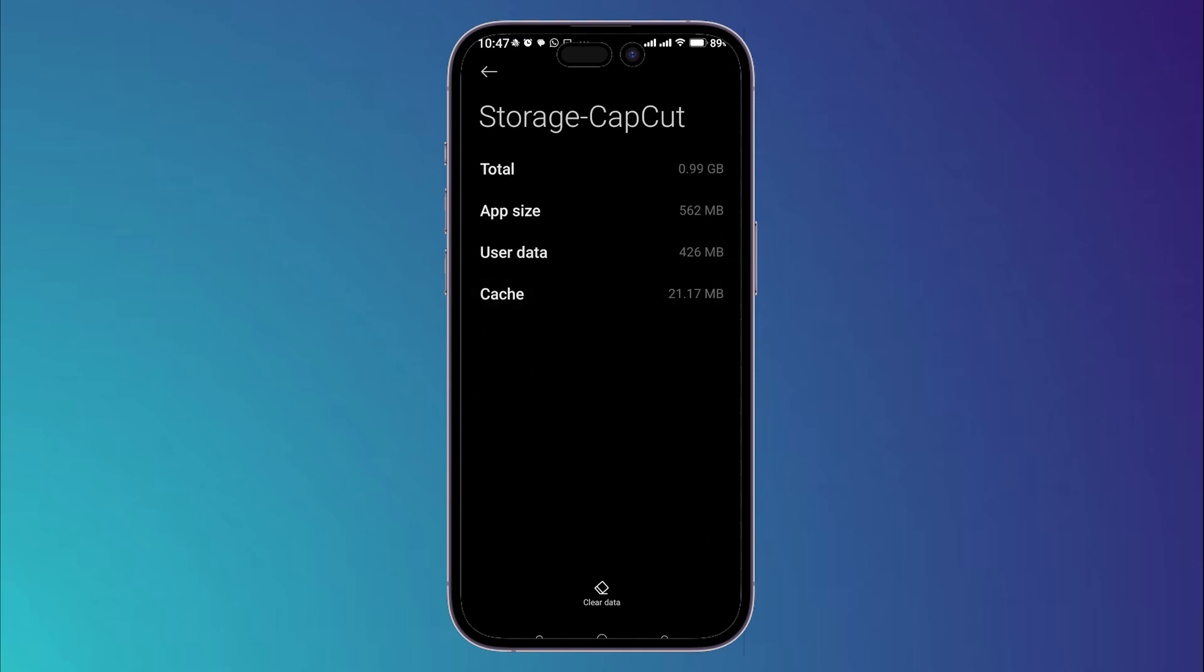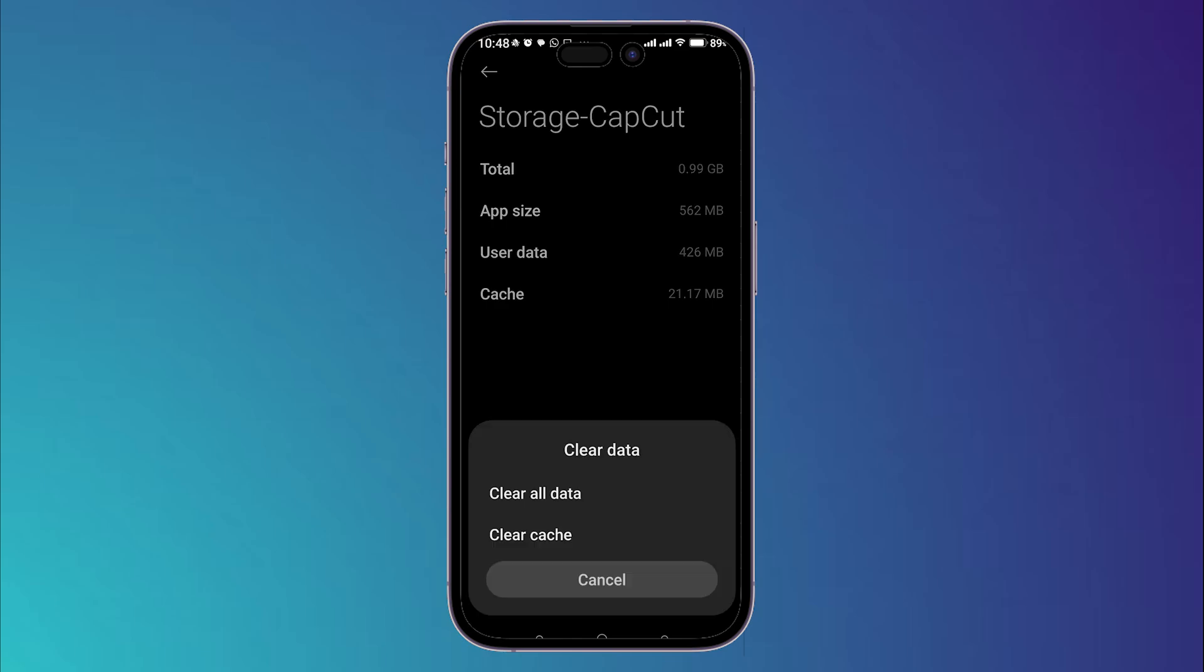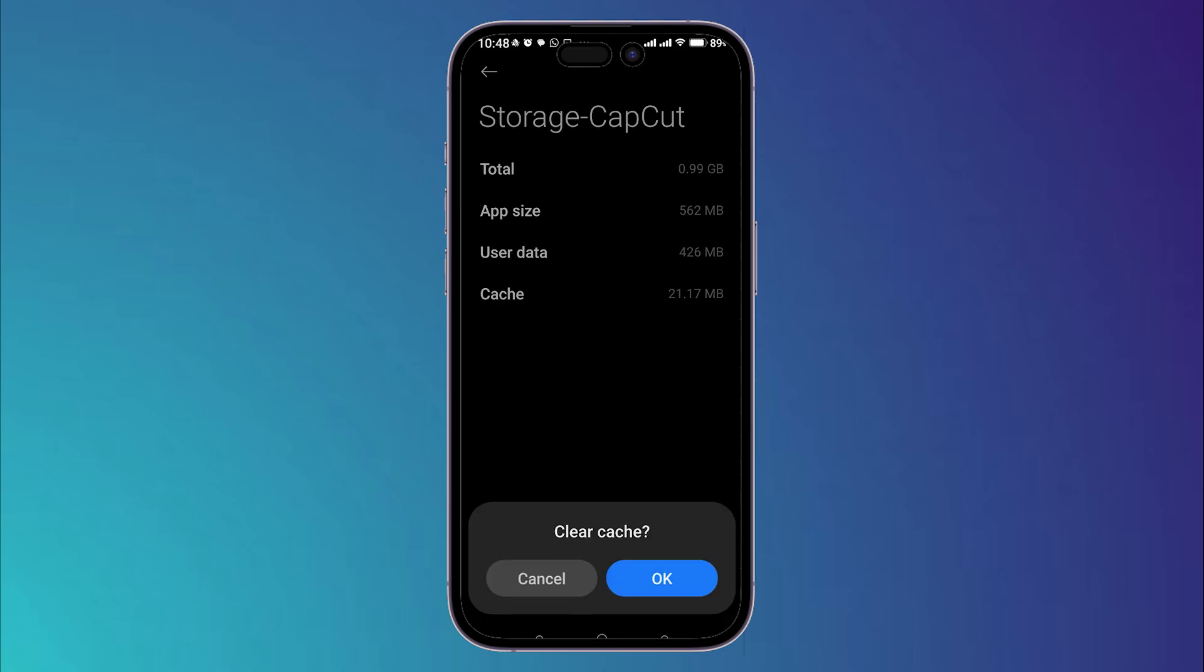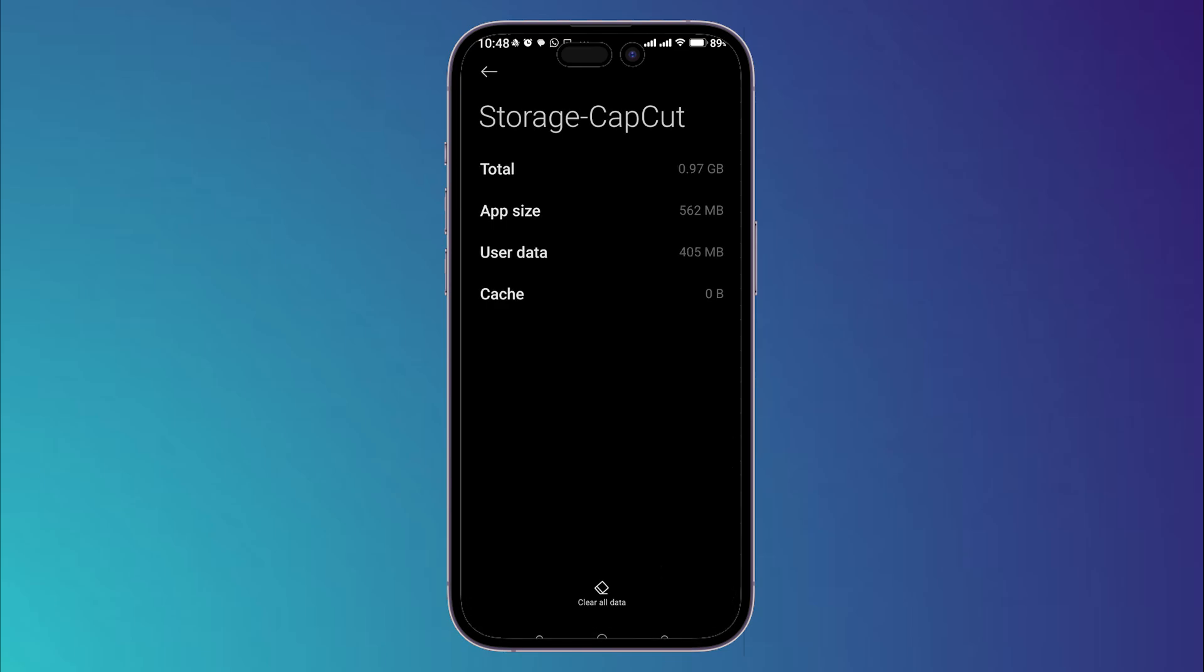Then go to cache and clear all the cache by clicking on clear data, clear cache, then click on OK.